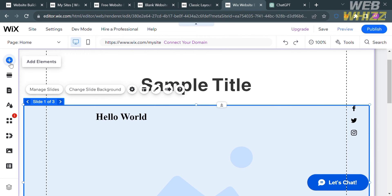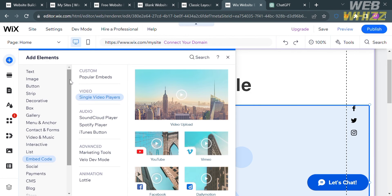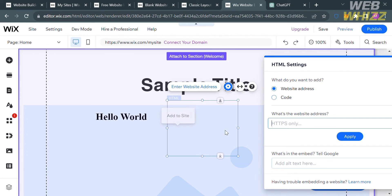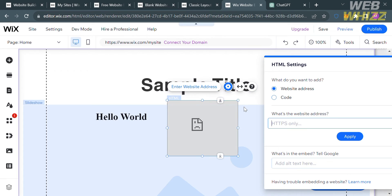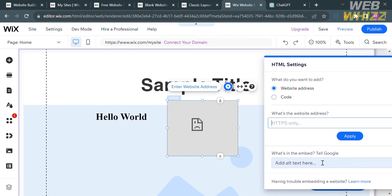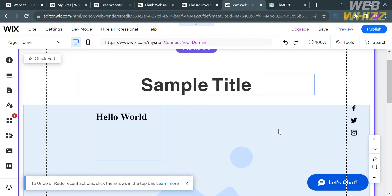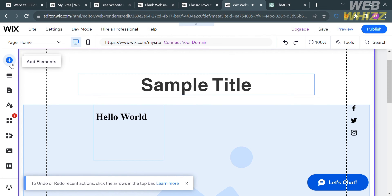If you want to add more, you can also do the same process: click the Add Elements button on the left side panel, go to Embed Code, and under Custom Popular Embeds, click Embed a Site. Upon clicking on it, all you need to do is paste or input the website address you want to embed. Embed a Site displays an external website in a window on your site, while Embed HTML lets you add widgets and apps using HTML code.